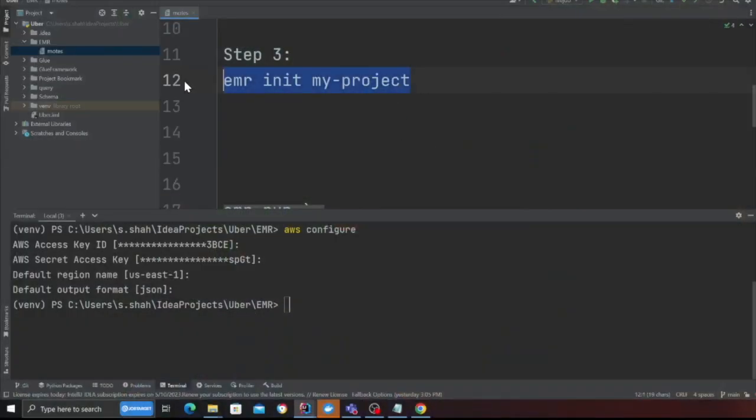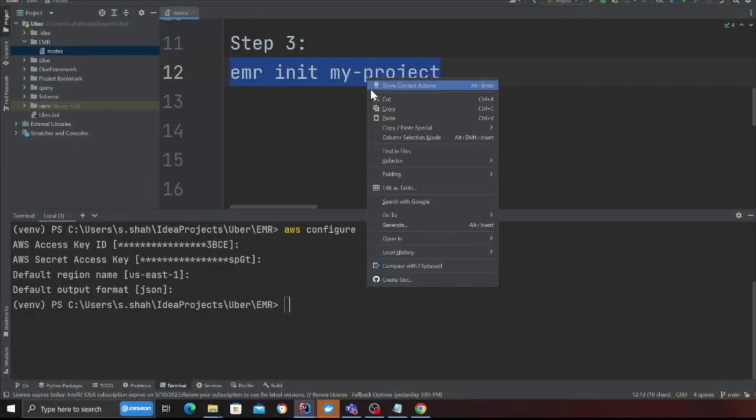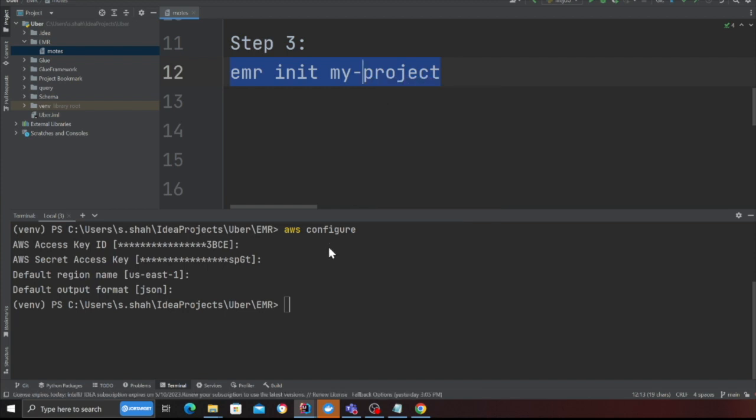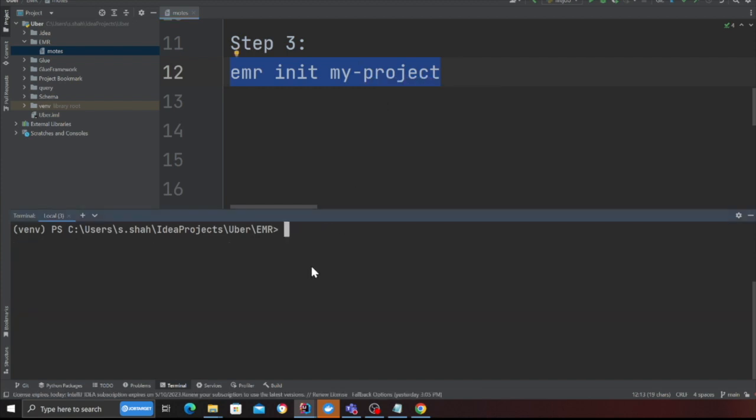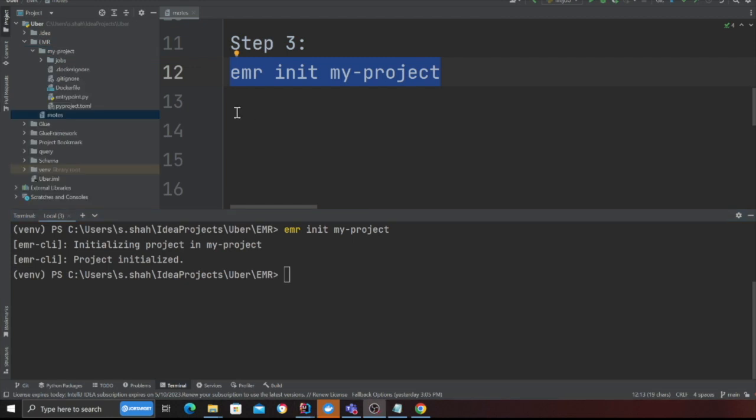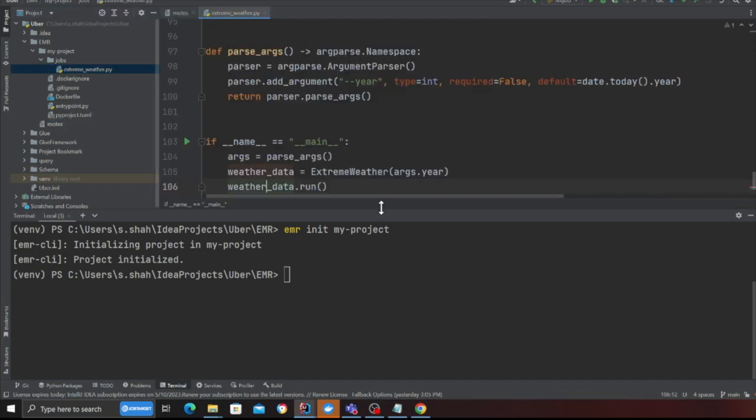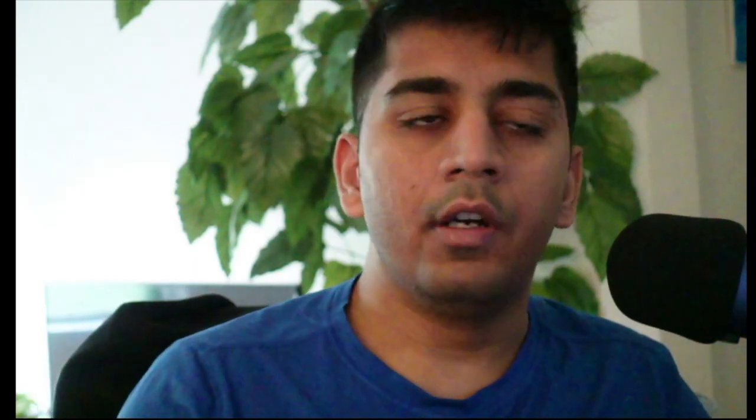Come to the terminal, clear everything here and say EMR init my project. Now as you can see this is going to create a boilerplate, this will create a docker file and entry point dot py, a jobs folder inside which there is some Spark code given.